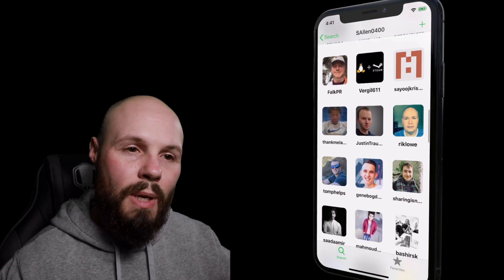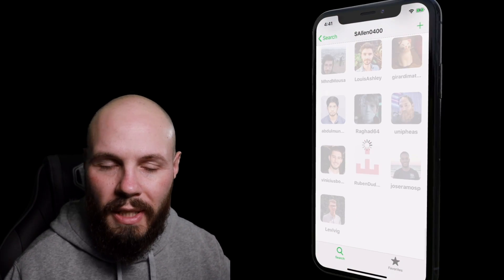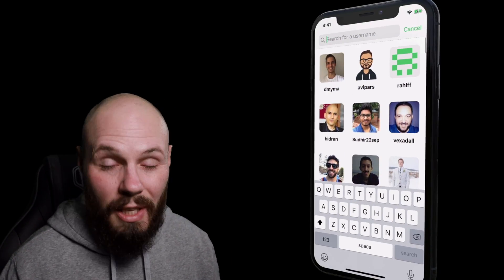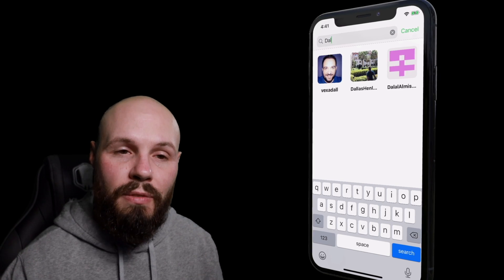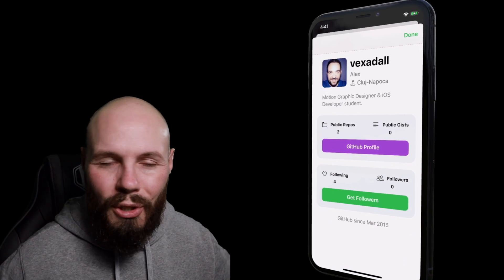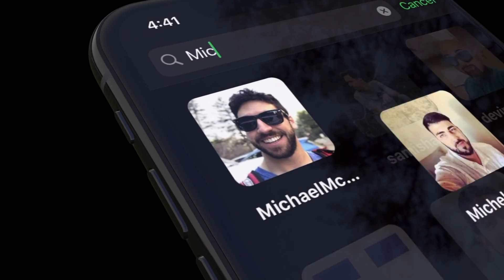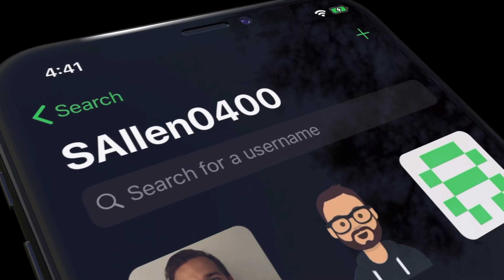This course is based around a typical project that you would get in one of these take-home interviews. Throughout my career I've done probably 10 to 15 of these and passed them all. I've also given one as an interviewer to hire a junior iOS developer, so I took all that experience and knowledge and put it into this course. The aim is that if you understand all these concepts and have a really good grasp on them after the course, you're ready to be a junior iOS developer — like, start applying.